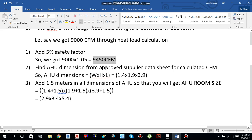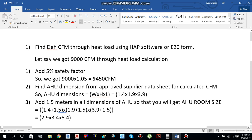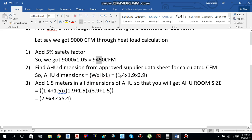As you can see, the AHU selected from the approved supply data sheet for our calculated CFM of 9450 CFM has width 1.4 m, height 1.9 m, and length 3.9 m. If we add 1.5 meters to all dimensions of the air handling unit, we get the room size. Adding 1.5 m to the width, 1.5 m to the height, and 1.5 m to the length gives us a total AHU room size of: width 2.9 m, height 3.4 m, and length 5.4 m.